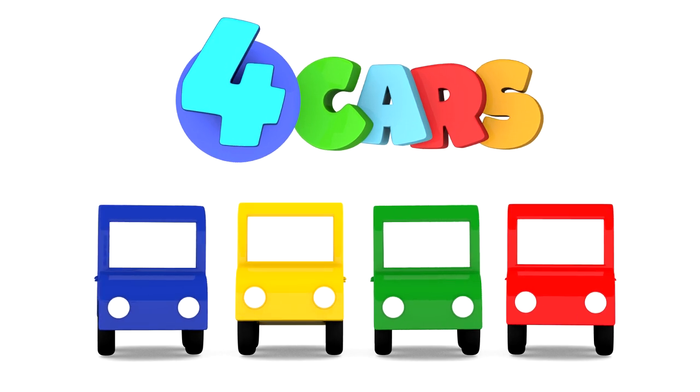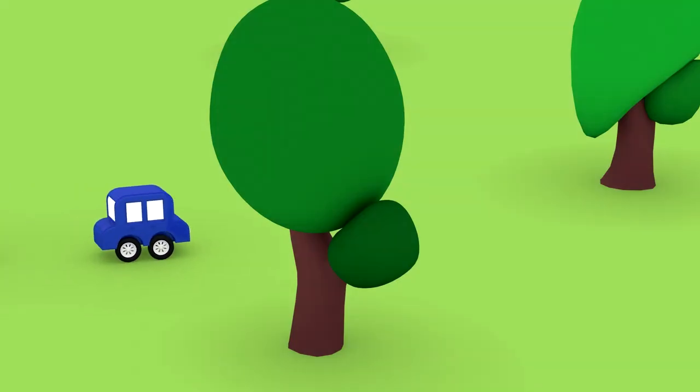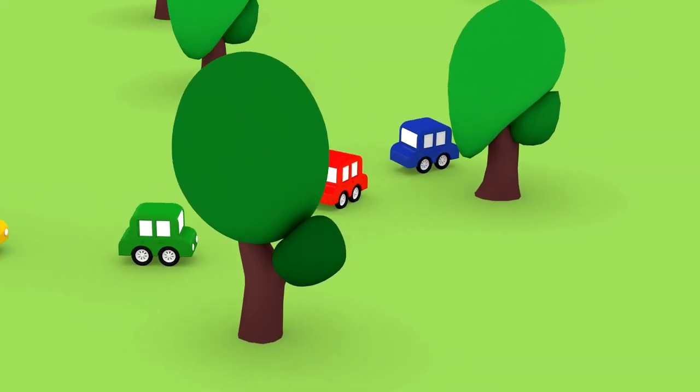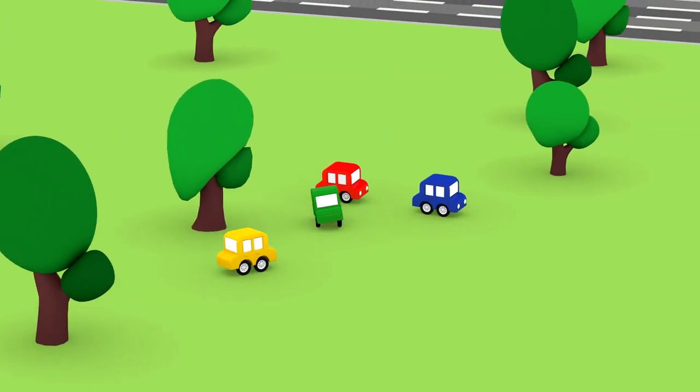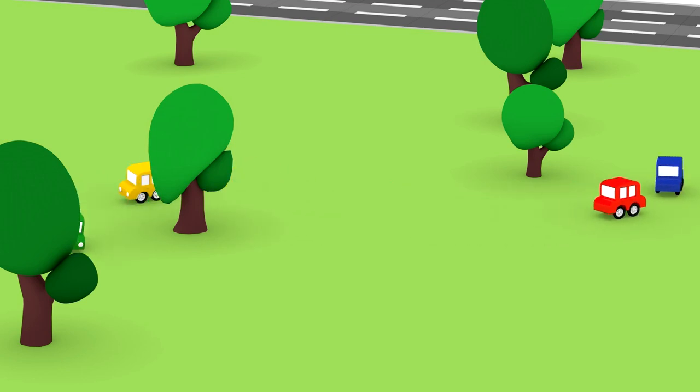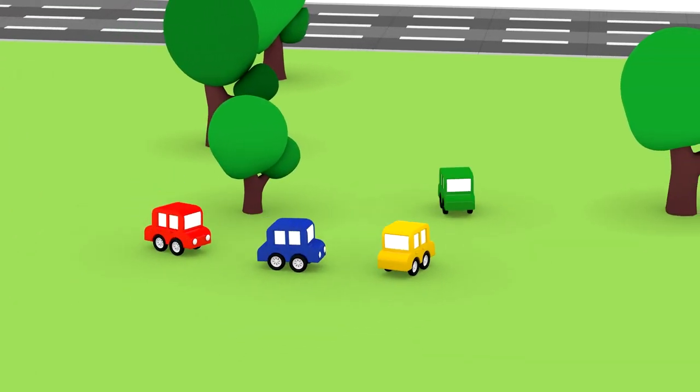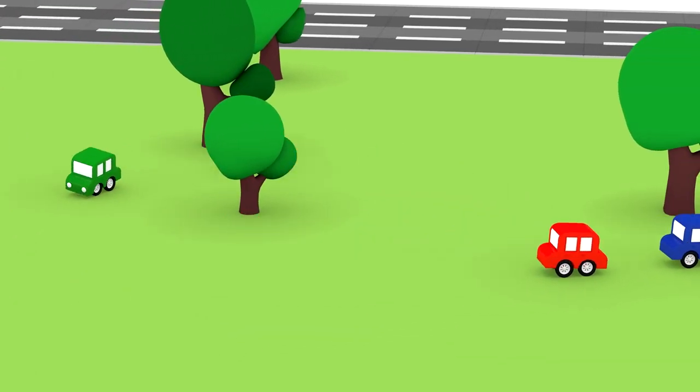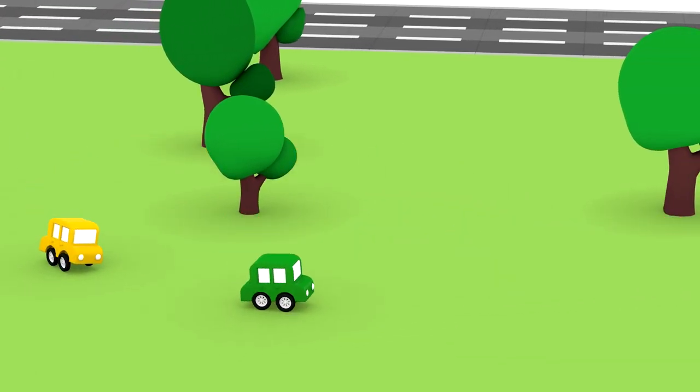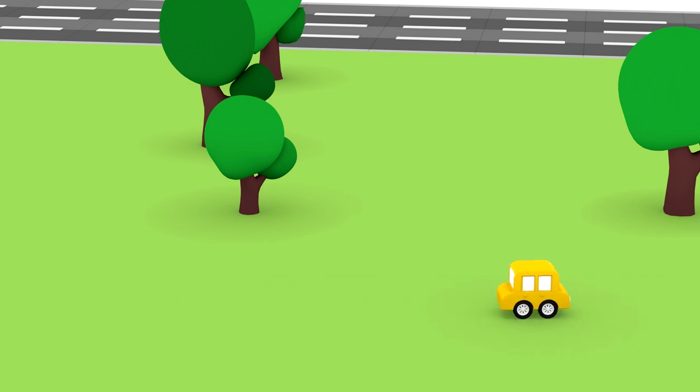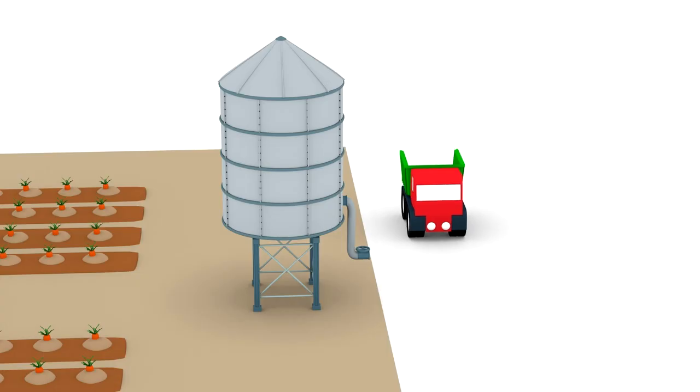Four cars. The four cars are playing tag. They're trying to catch each other.